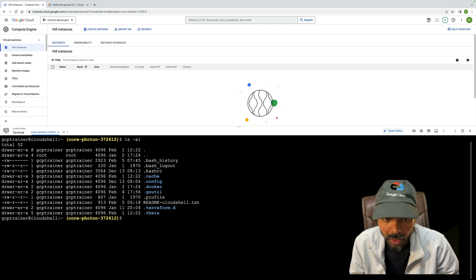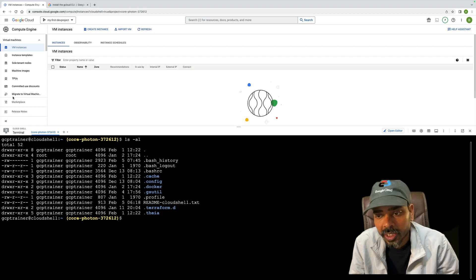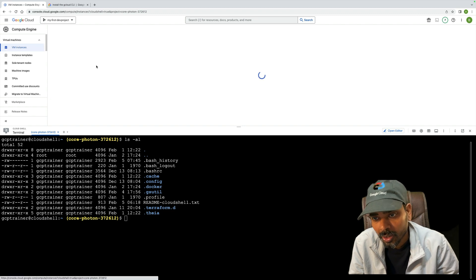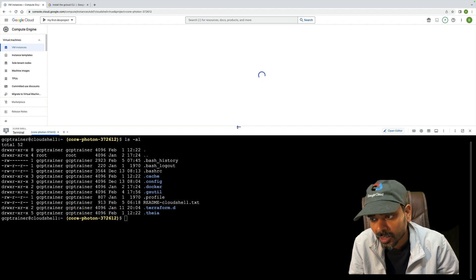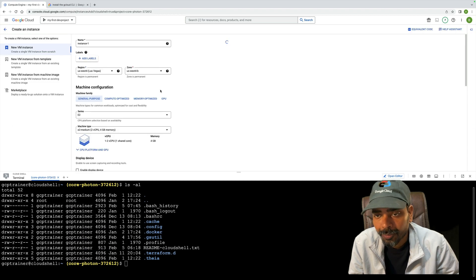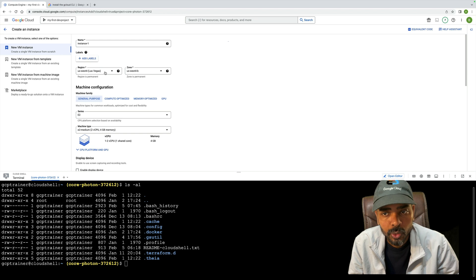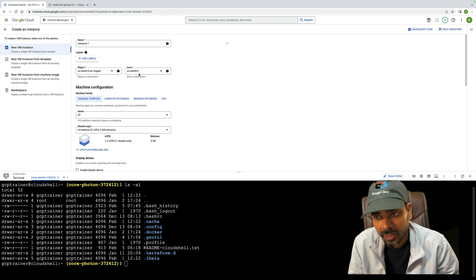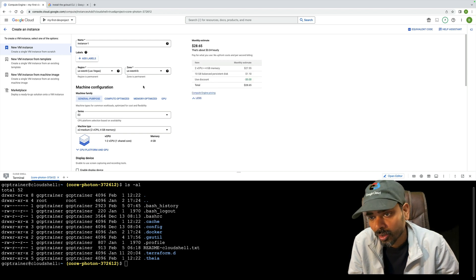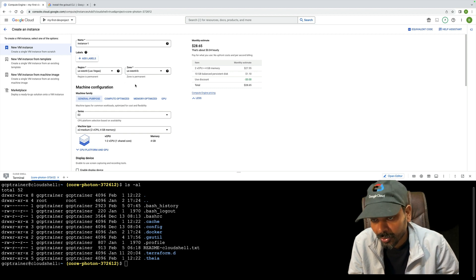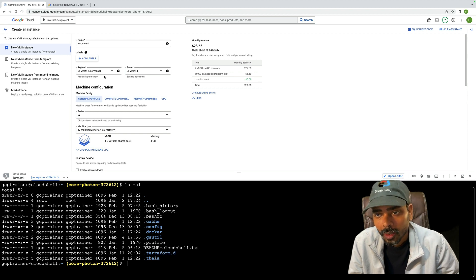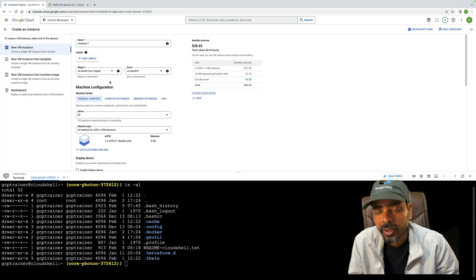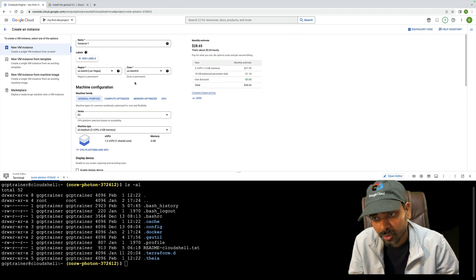First, before starting, there's a prerequisite. Whenever you're going to create a VM, region and zone is needed. If you haven't watched my video about what is region and zone, you can go through that video. Region and zone is needed because it's a data center where your resource is hosted.